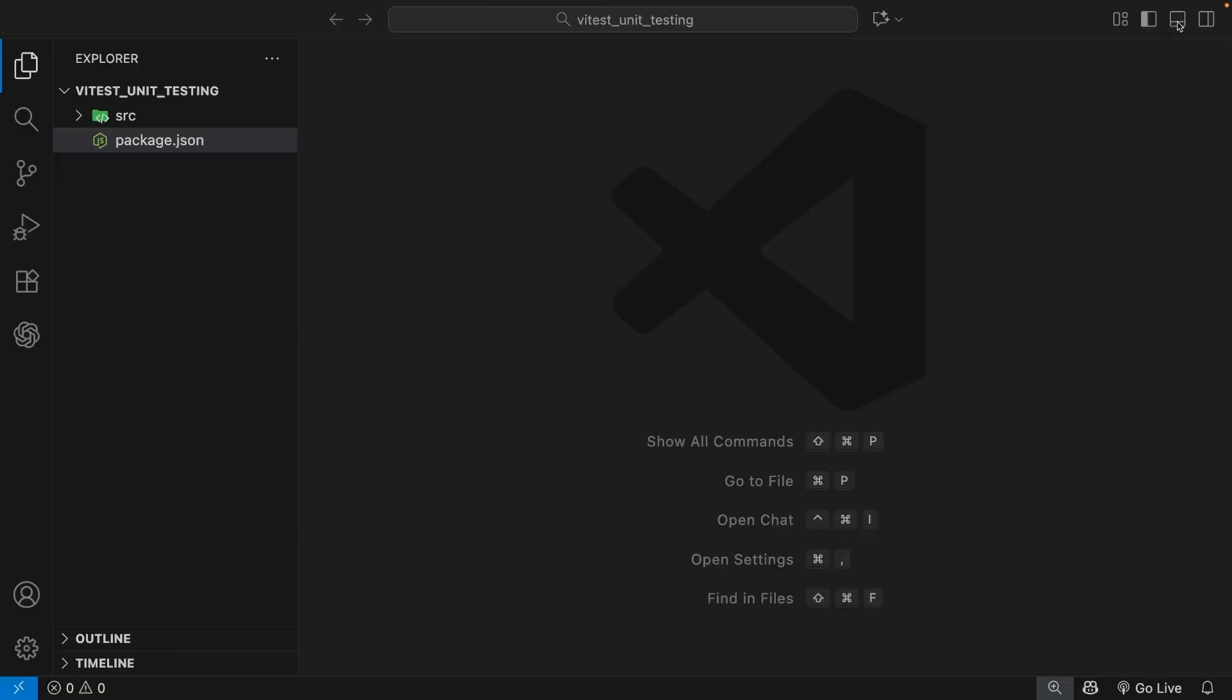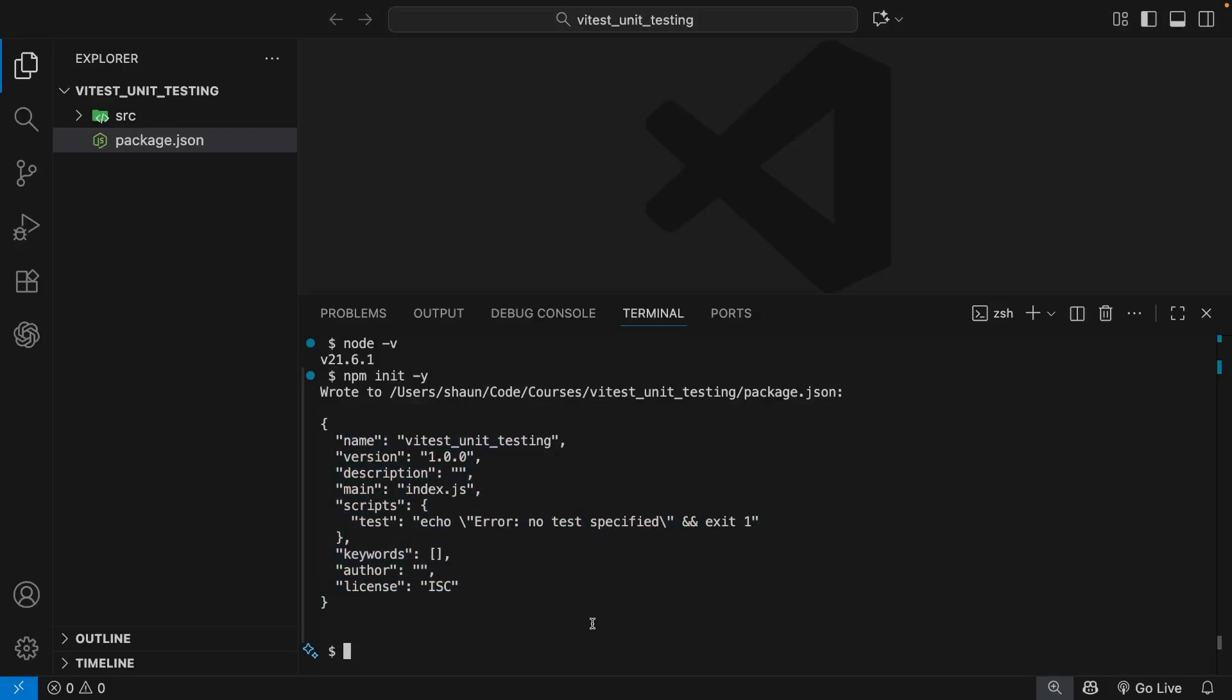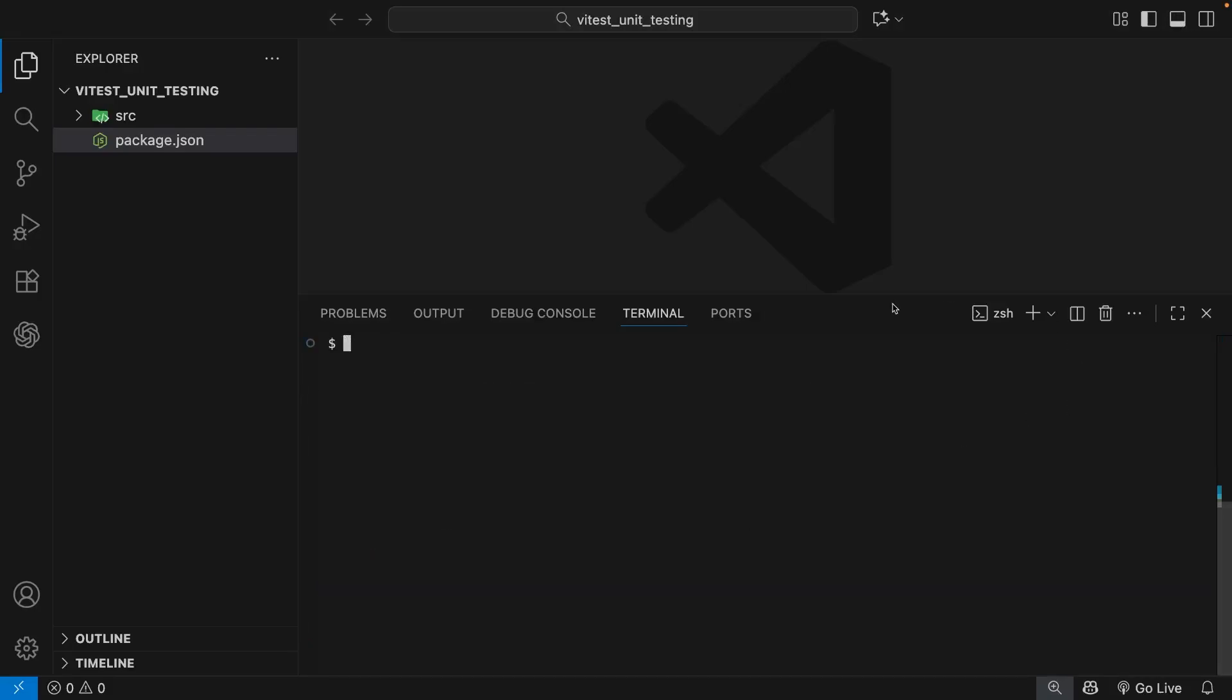All right, then. So in the project, let's open up the terminal again. And I'm just going to clear this to give us some room. Then I will paste in that command npm install hyphen capital D and then Vitest and press enter.